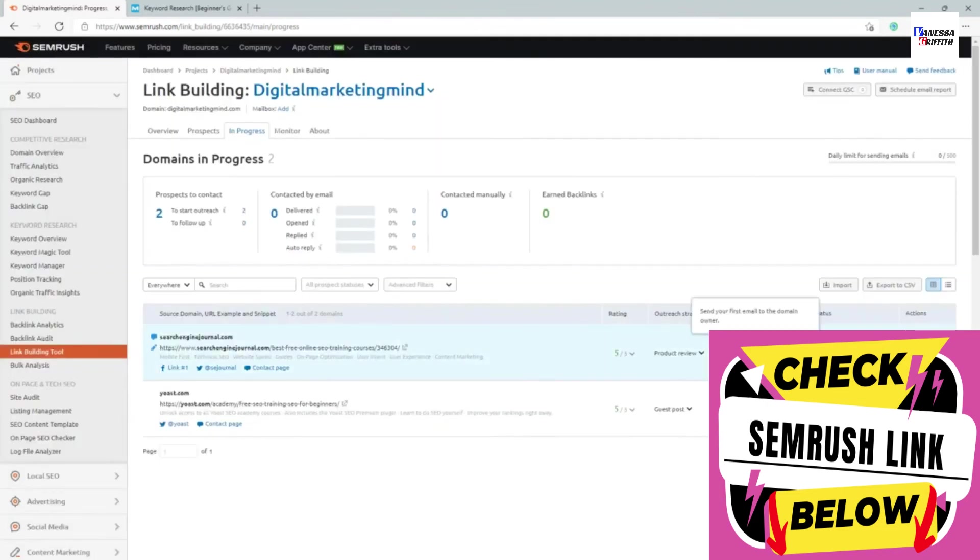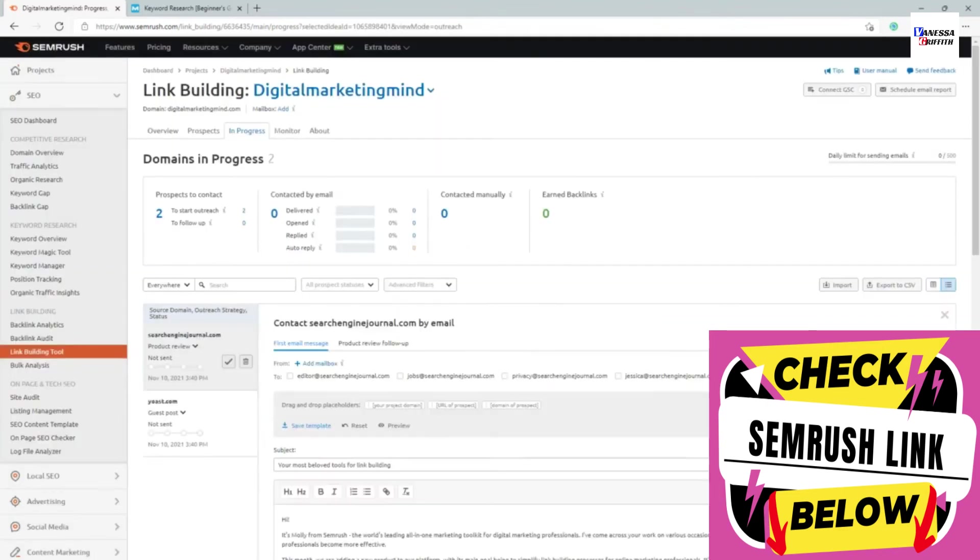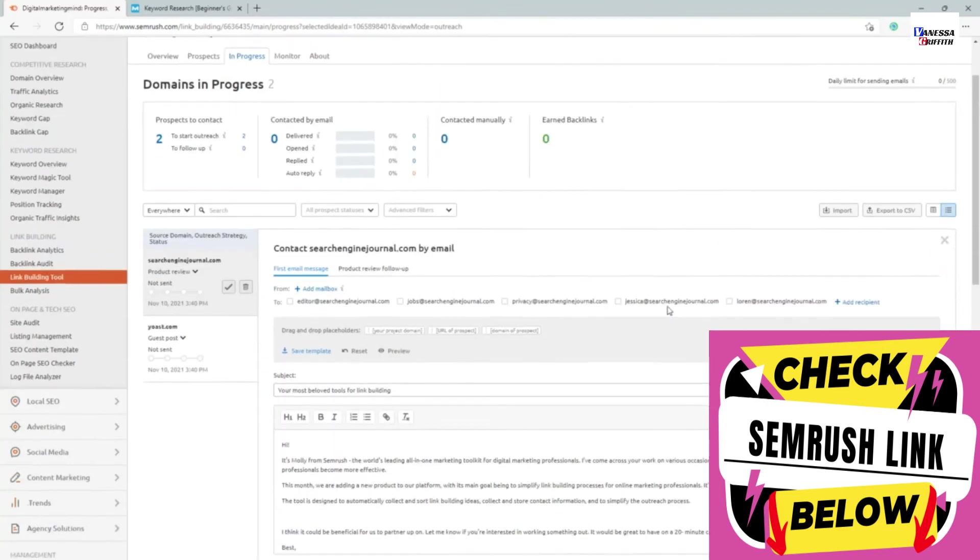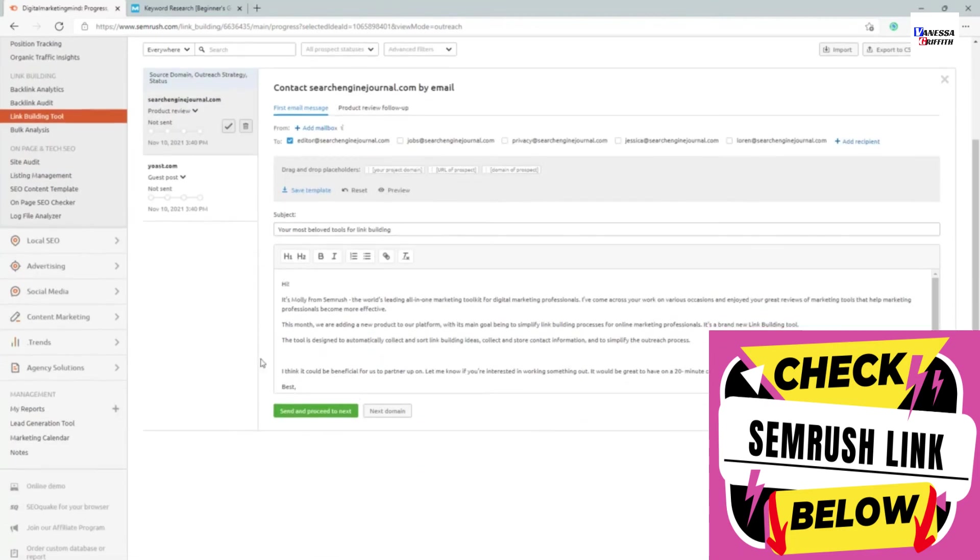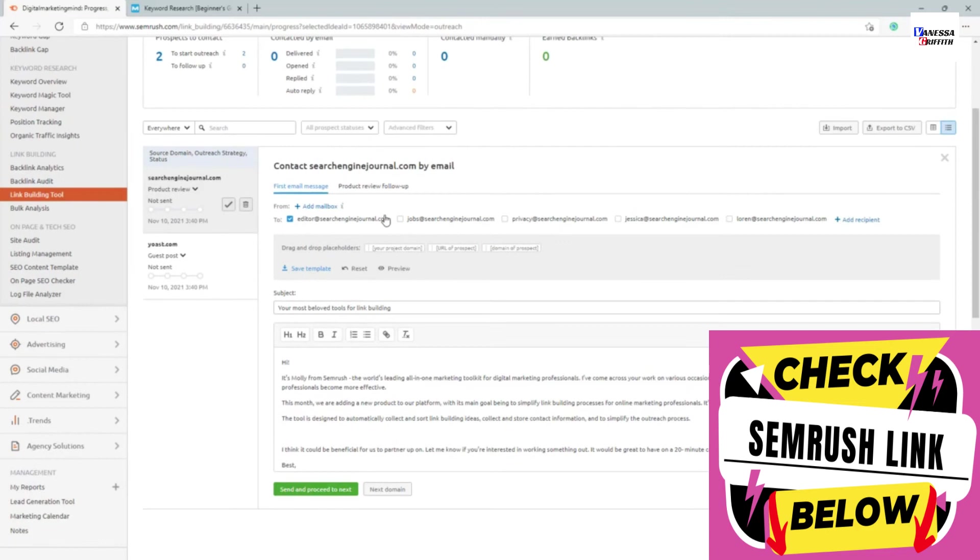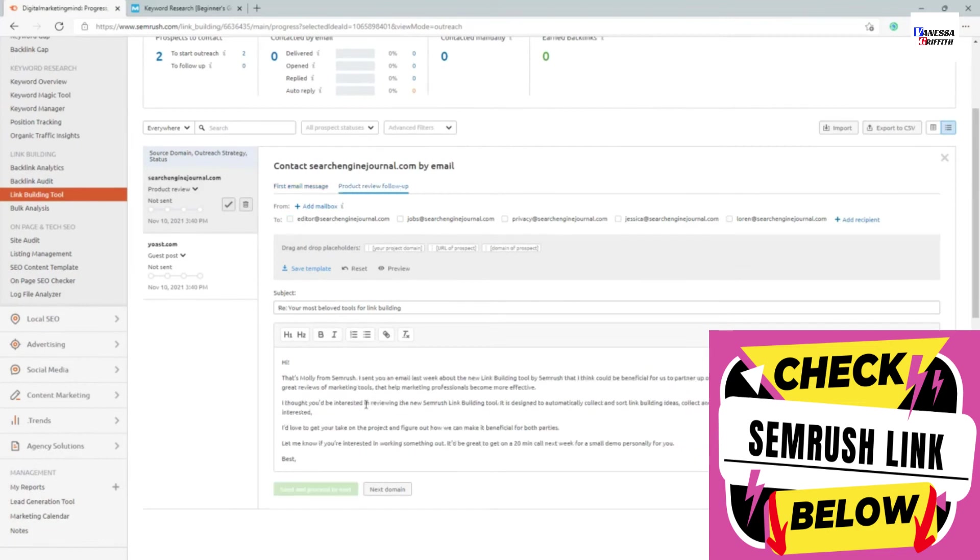Depending on that, you can click on contact and it will automatically find all the different emails it has for this particular person or website. You can select and write and send an email here itself. You can also set up a follow-up email from here. So it makes the whole link building process really easy.